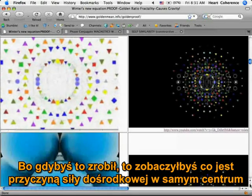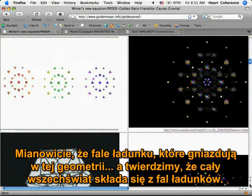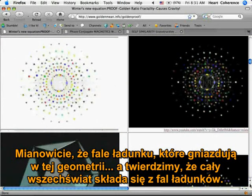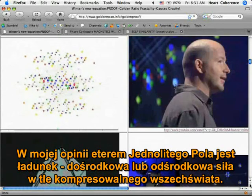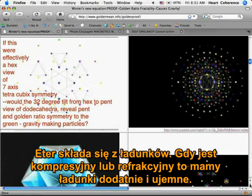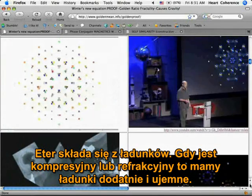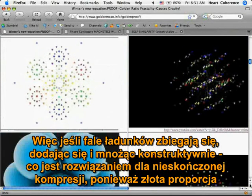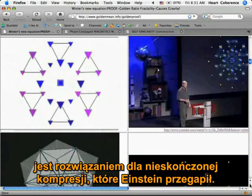Because if you did, you'd see what's causing the centripetal force at the center. Namely, the fact that the charge waves, which are nesting in this geometry — we're saying the whole universe is made of waves of charge. That's the ether of the unified field; in my view, charge is a centripetal or centrifugal force in the background compressibility of the universe. The ether is made of charge. When it's compressive or refractive, that's plus and minus charge. So these waves of charge converge, adding and multiplying constructively — the solution to infinite compression — because golden ratio is the solution that Einstein missed to infinite compression.